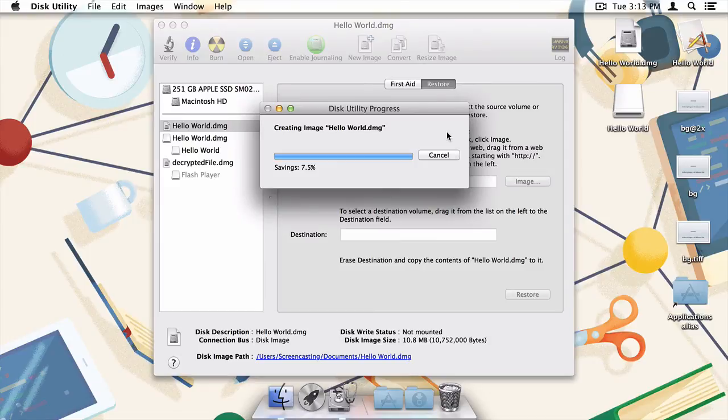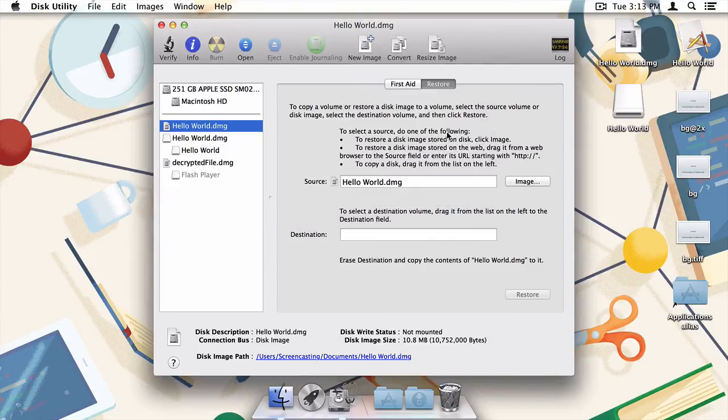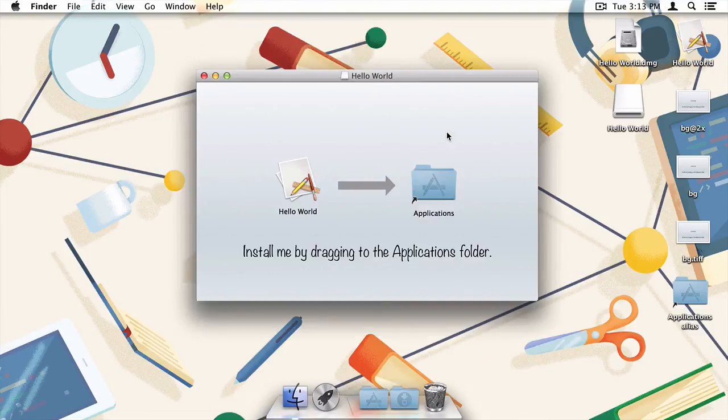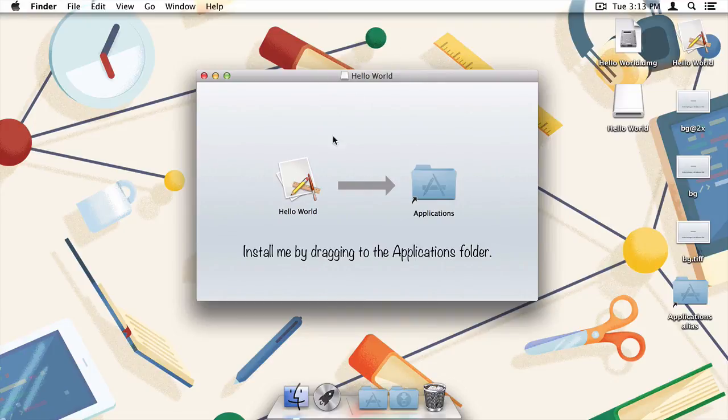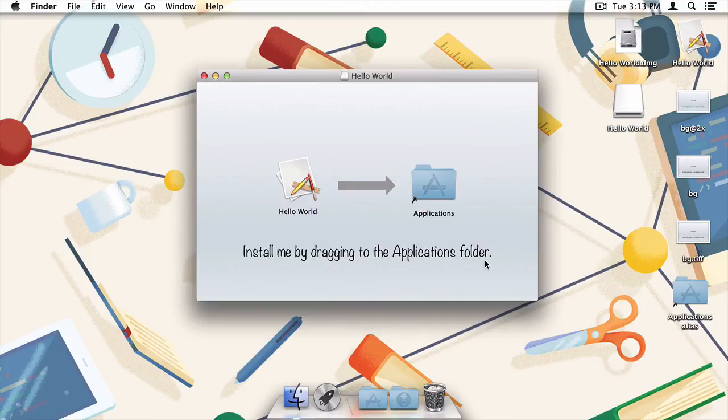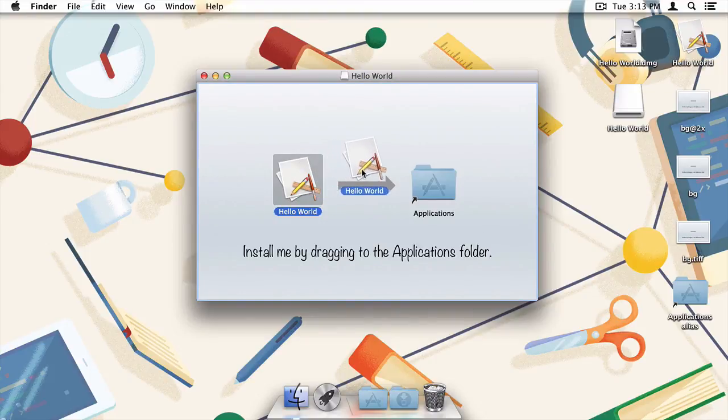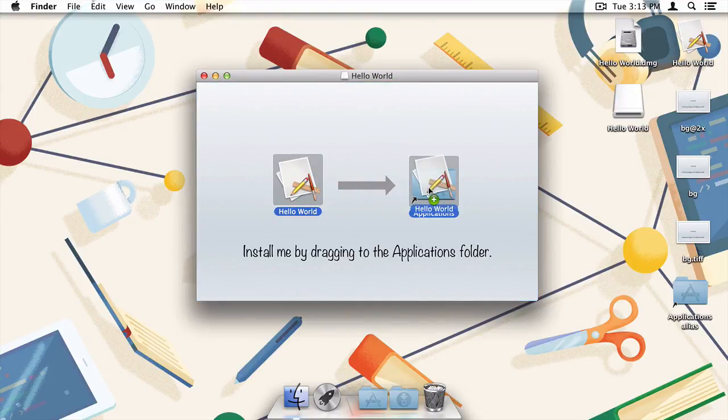After it's finished processing for a bit, we're all set. You've just created a retina-ready, read-only, DMG application installer. When users mount your disk image, they'll see the background image you created, and they won't have to worry about accidentally deleting the source application file as the disk image really is read-only.